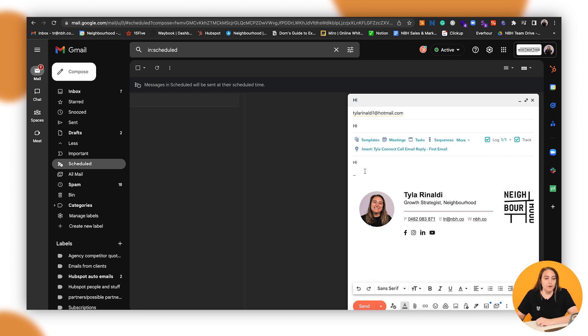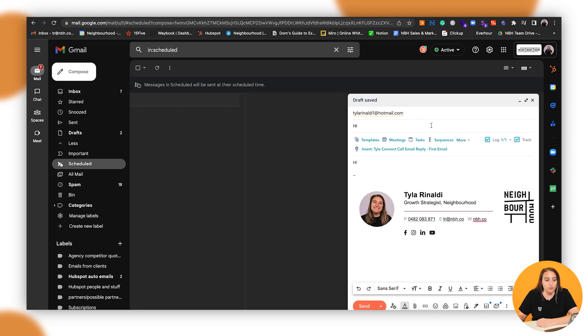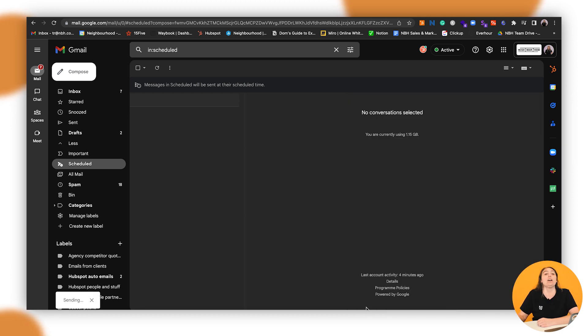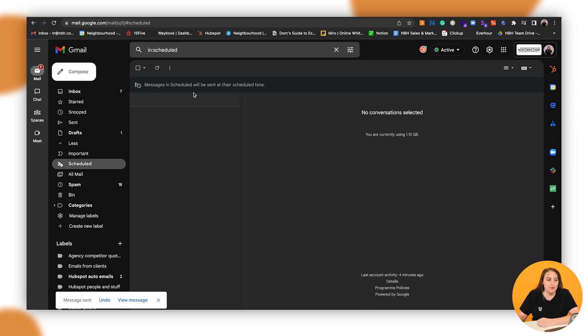So notice how it's got log and track now. This means it'll log to that person's record. So it'll log to my record there. So I'll click send and then I'll be able to go and view it on the contact record.